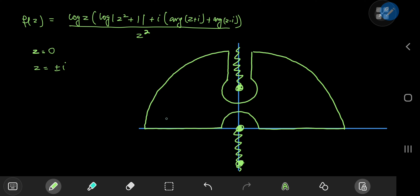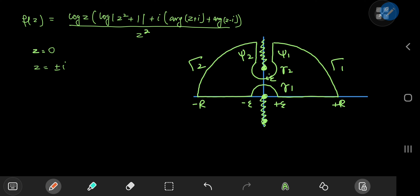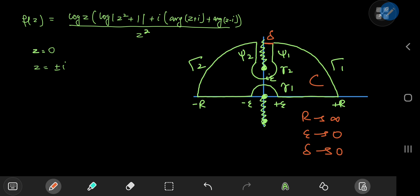Let's name everything. The radius of the big semicircle is R, so we have −R and +R. For the small circles we have radius ε: one ε around z = 0, one around z = i, and i·ε. We name the arcs: γ₁ and γ₂ for the small circles, Γ₁ and Γ₂ for the large semicircular arcs, and ψ₁ and ψ₂ for the lines parallel to the imaginary axis. That's our contour C. We're interested in r → ∞, ε → 0, and the gap δ must also approach zero.